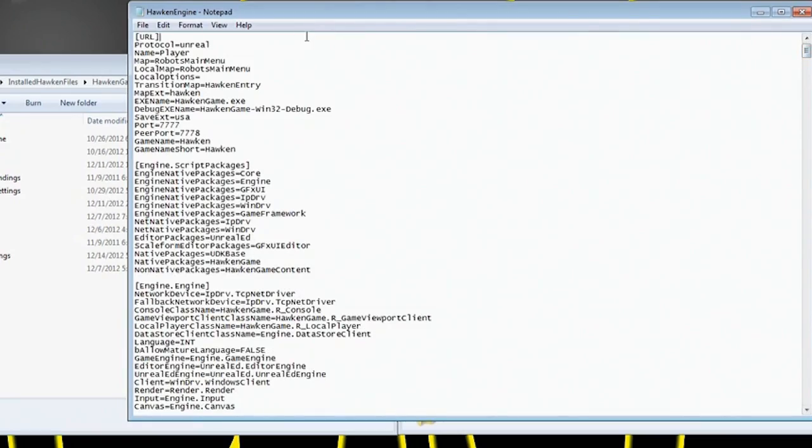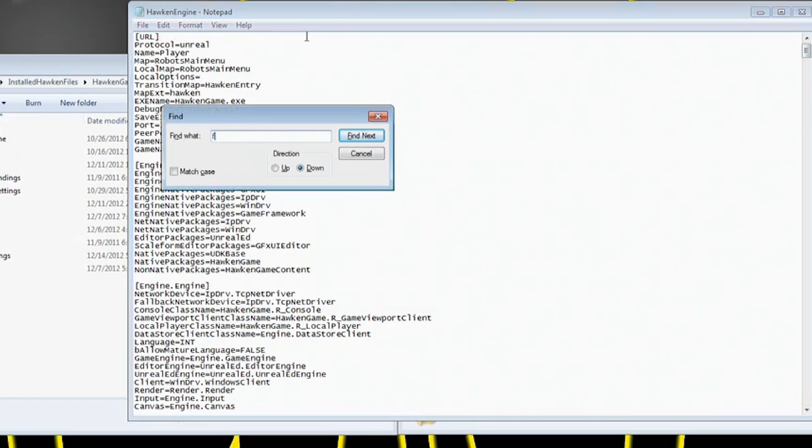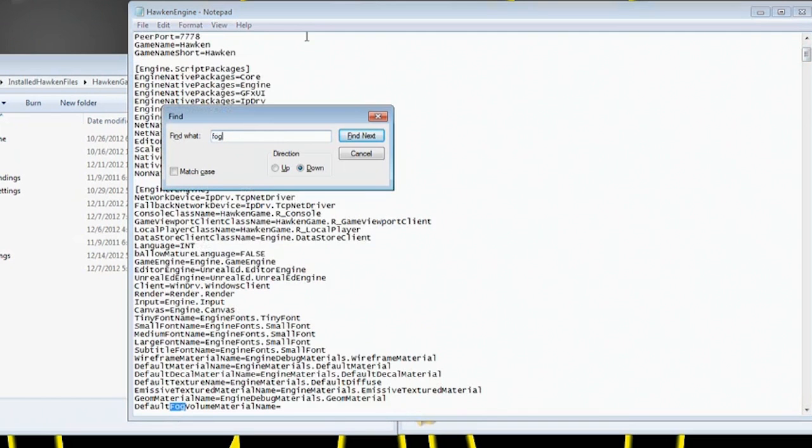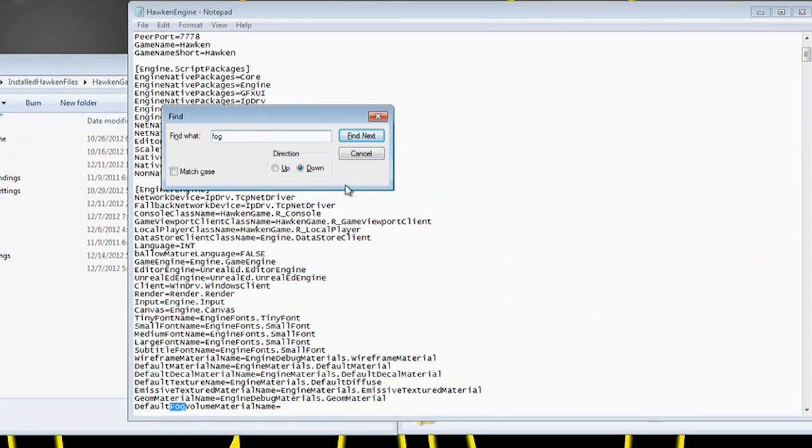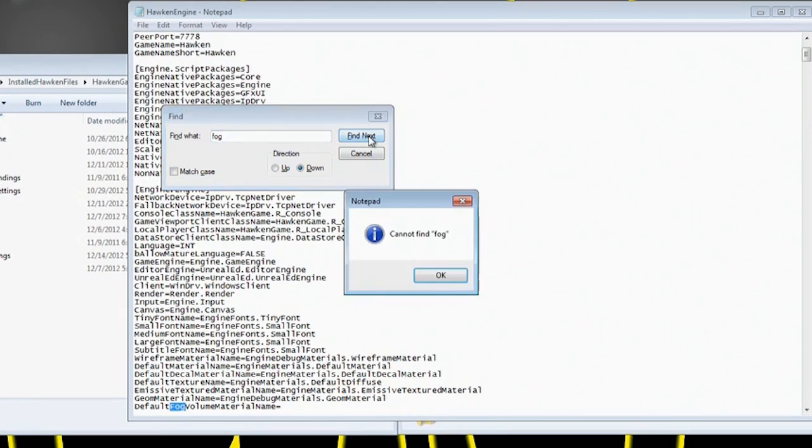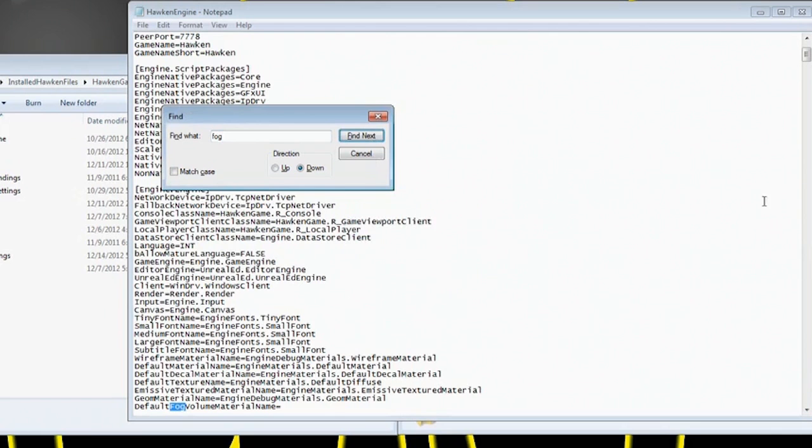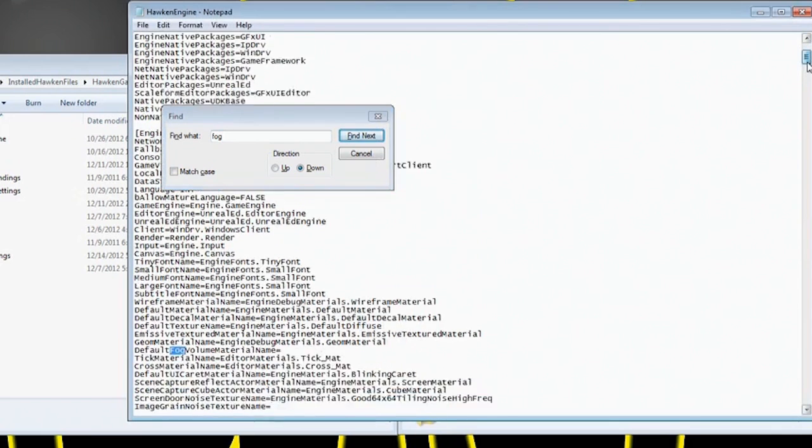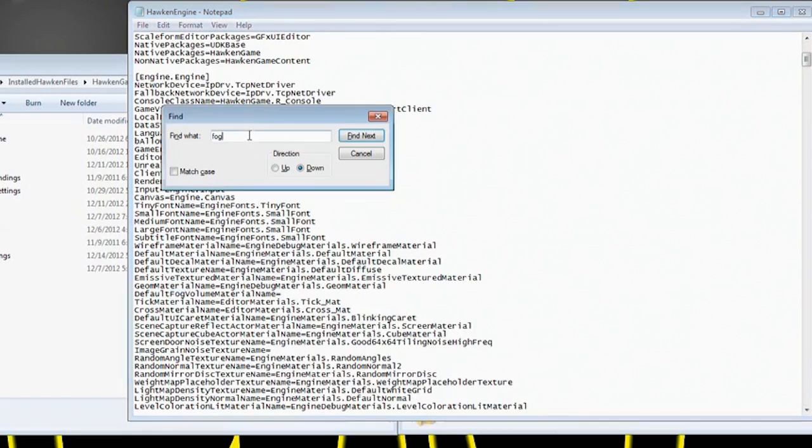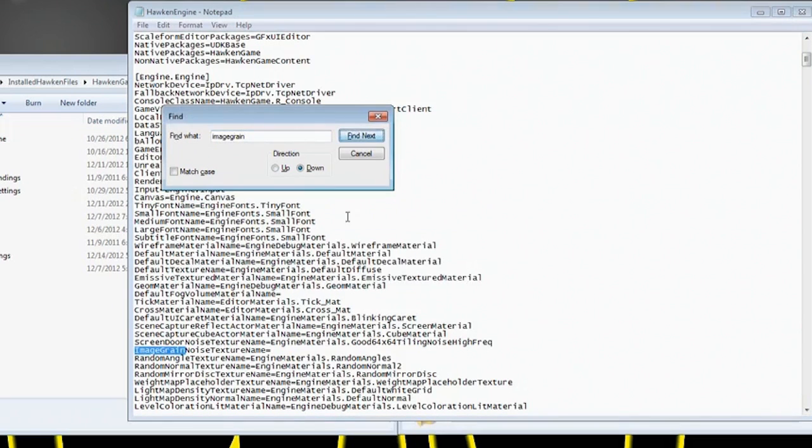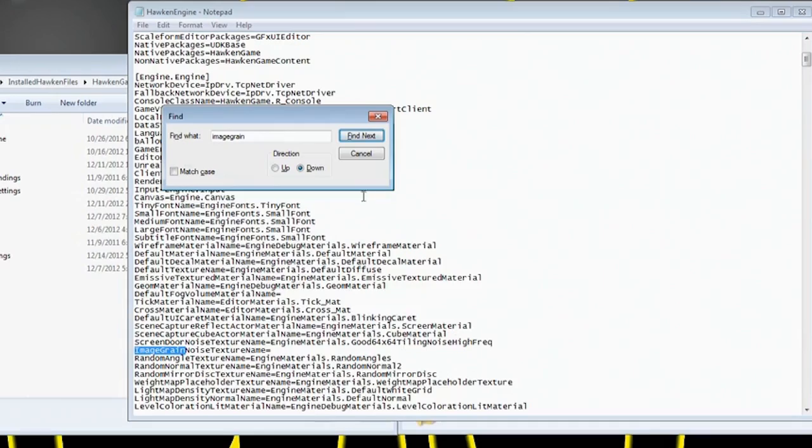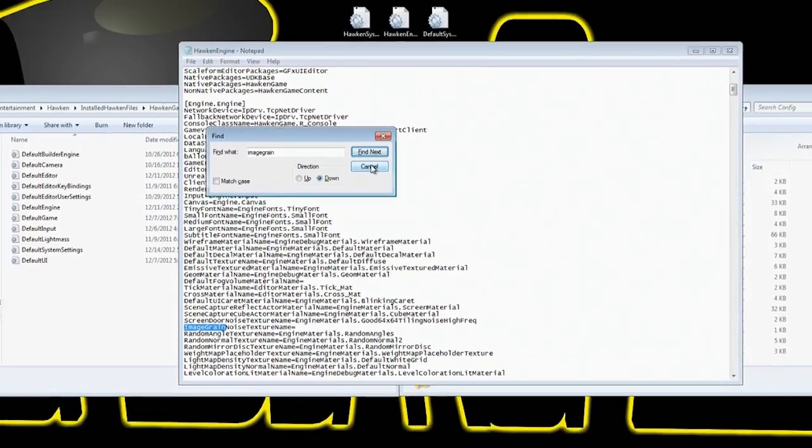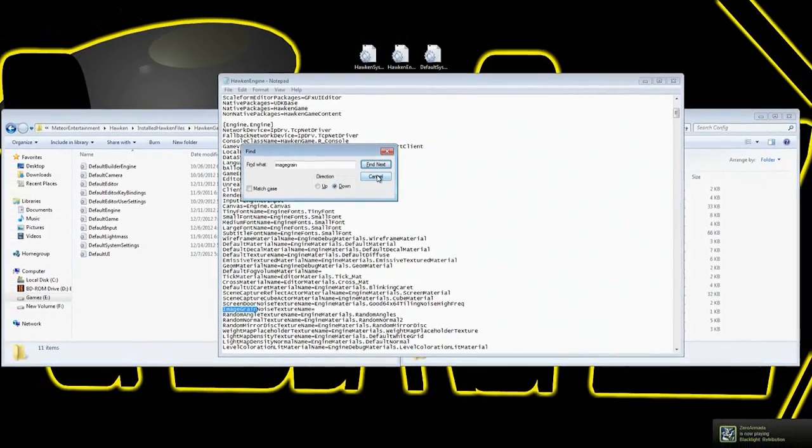I'm trying to think if there's anything else I did in this particular file. Yeah I think there's another FOG one that I was playing with. So yeah, there's another one. If you search FOG, it's called Default Fog Volume Material Name. I erased everything after the equal sign. And that I think was it for that particular one. And then I did Image Grain also. So Image Grain is just a few down if you just want to see it this way. You'll get Image Grain Noise Texture Name equals. I deleted everything after that one as well, just to be safe.